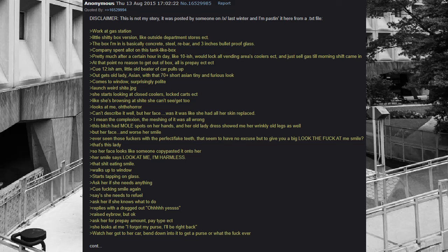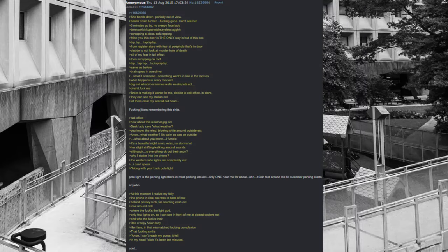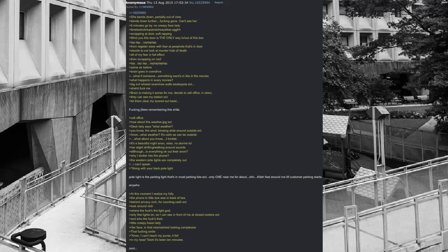Walks up to window. Starts tapping on glass. Ask her if she needs anything. Queue disgusting smile again. Says she needs to refuel. Ask her if she knows what to do. Replies with a dragged out uh huh yes. Raised eyebrow, but okay. Ask her for prepay amount, pay type. She looks at me, I forgot my purse, I'll be right back. Watch her go to her car, bent down into it to get a purse or whatever. She bends down, partially out of view. Bends down further, instantly gone. Can't see her. Greater than five minutes go by. No creepy face lady.